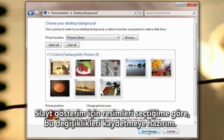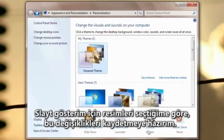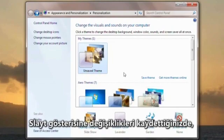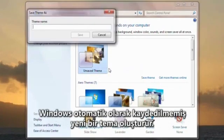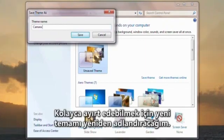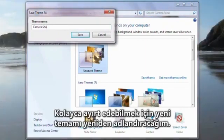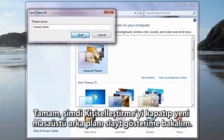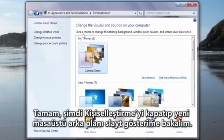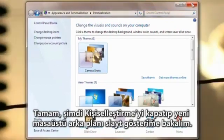Now that I've selected the pictures that I want for my slideshow, I'm ready to save those changes. When you save changes to a slideshow, Windows automatically creates a new unsaved theme. I'm going to rename my new theme so I can easily identify it. Okay, let's close Personalization and take a look at my new desktop background slideshow.